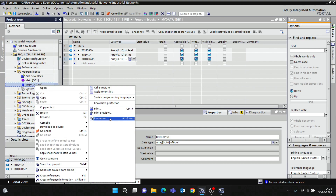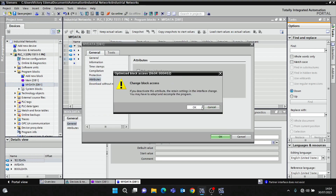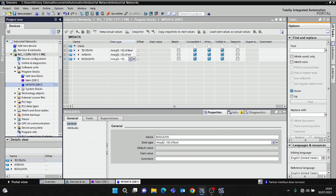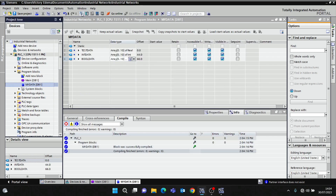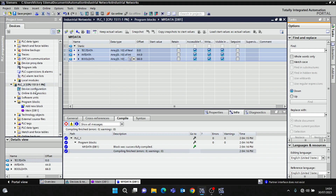I'll remove optimized block access and compile. For the two data blocks which are the sources, they have to be identical in both PLCs. So I can just do a copy and paste of what we've created.